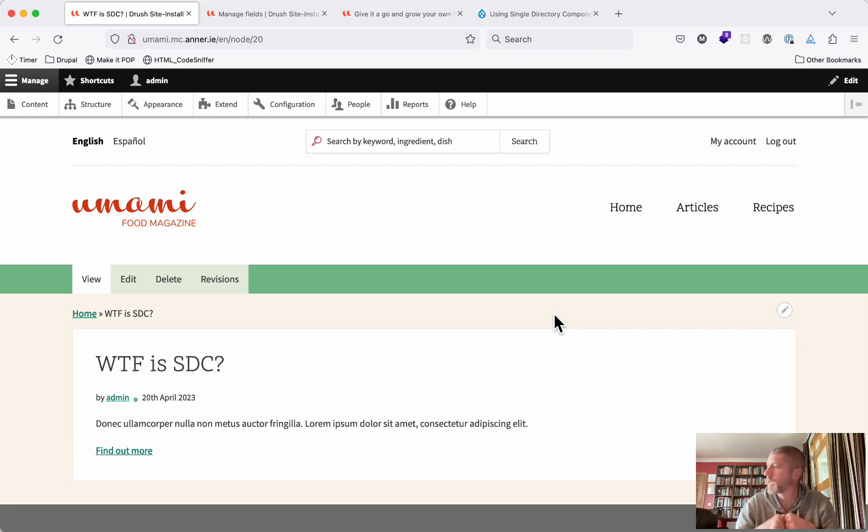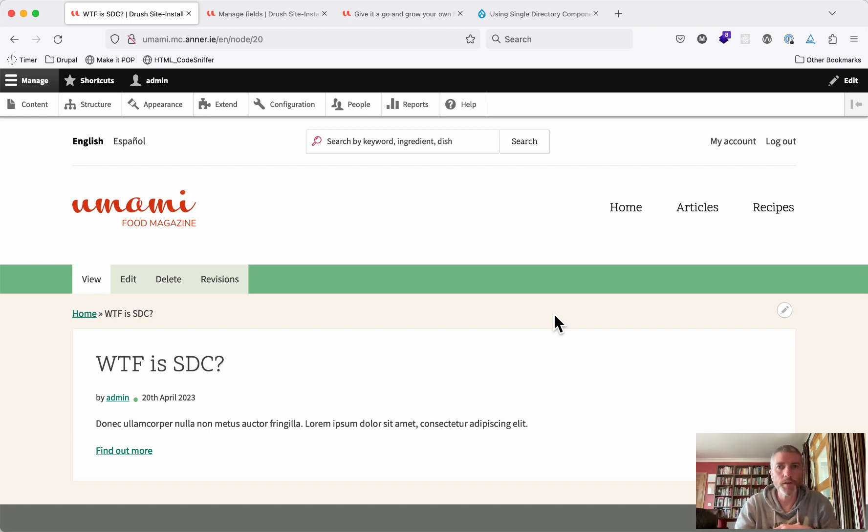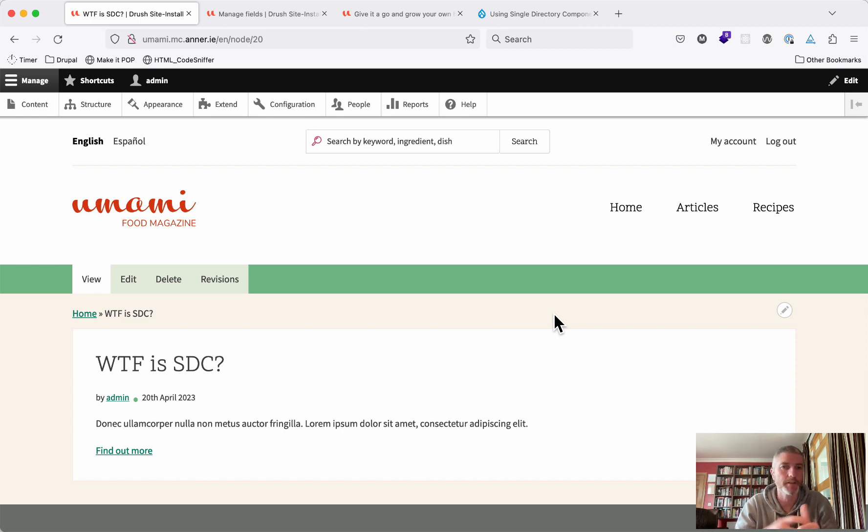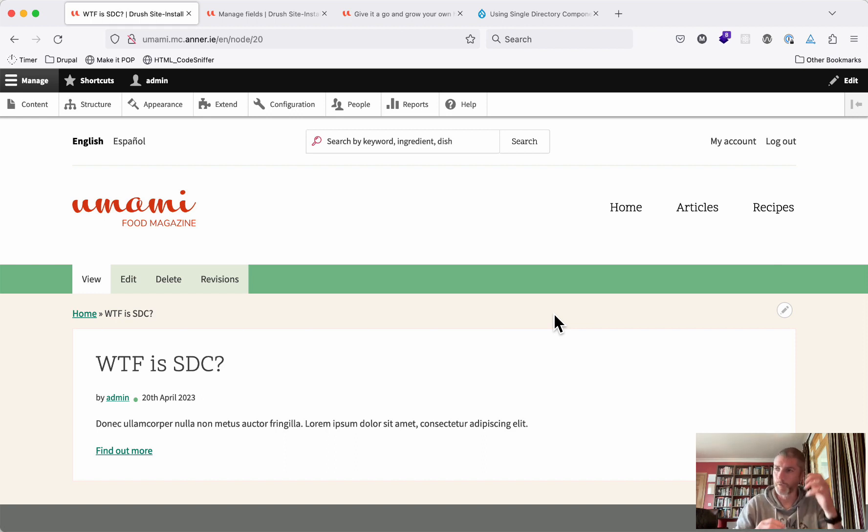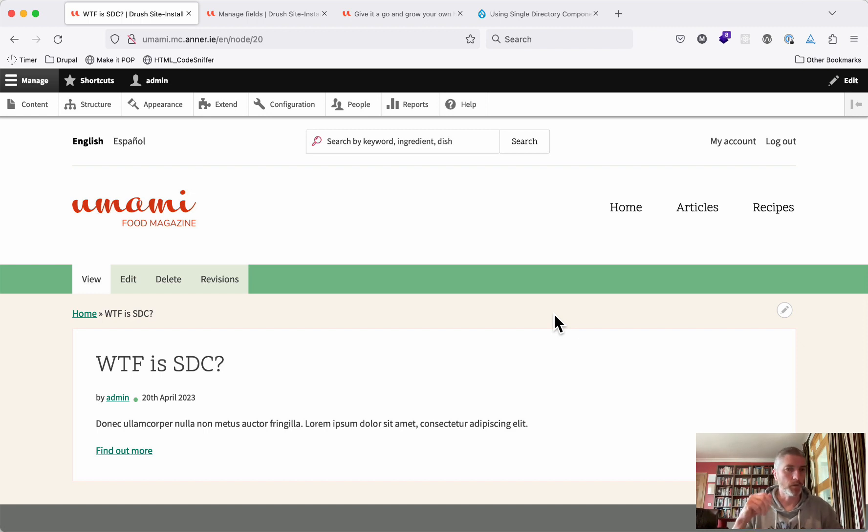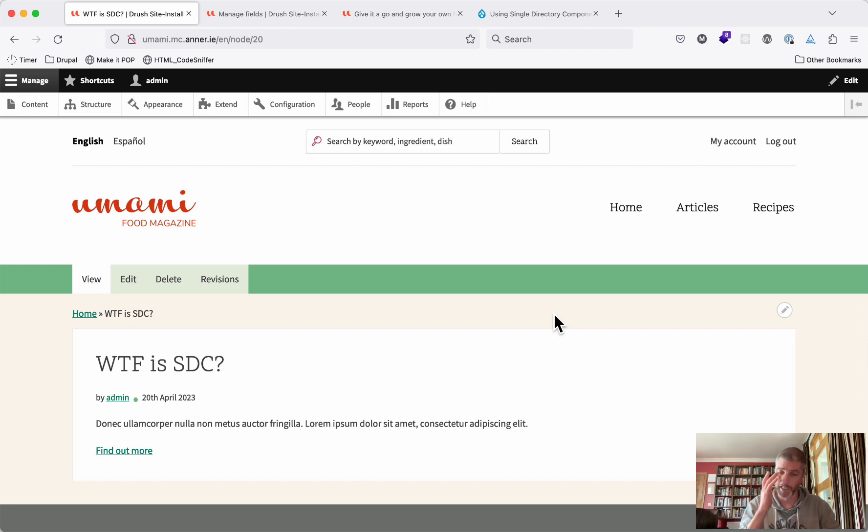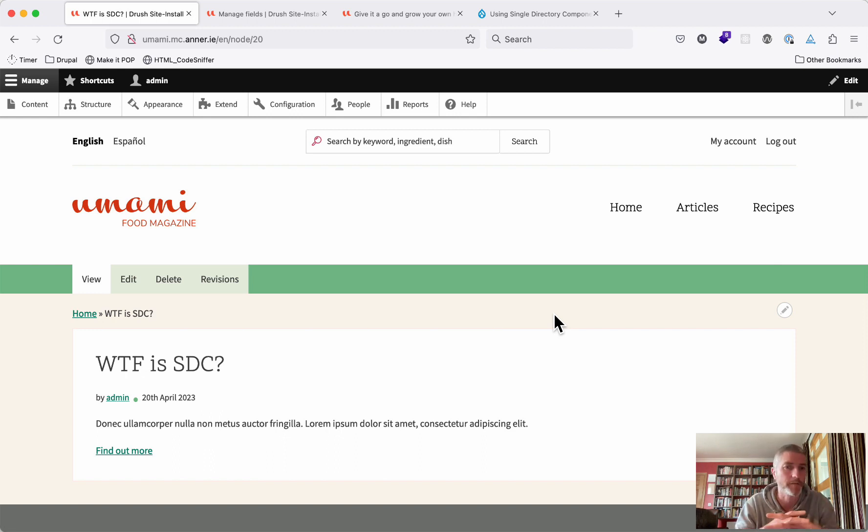This allows us to have all the parts of a component in one single directory. So if you've got a card component, you'll have your card.css, card.js, card.twig, and whatever else that card component needs, all in the same directory. So you don't end up with one directory for CSS, one directory for JavaScript, and another directory for your templates. And the developer experience and ergonomics of this are fantastic.